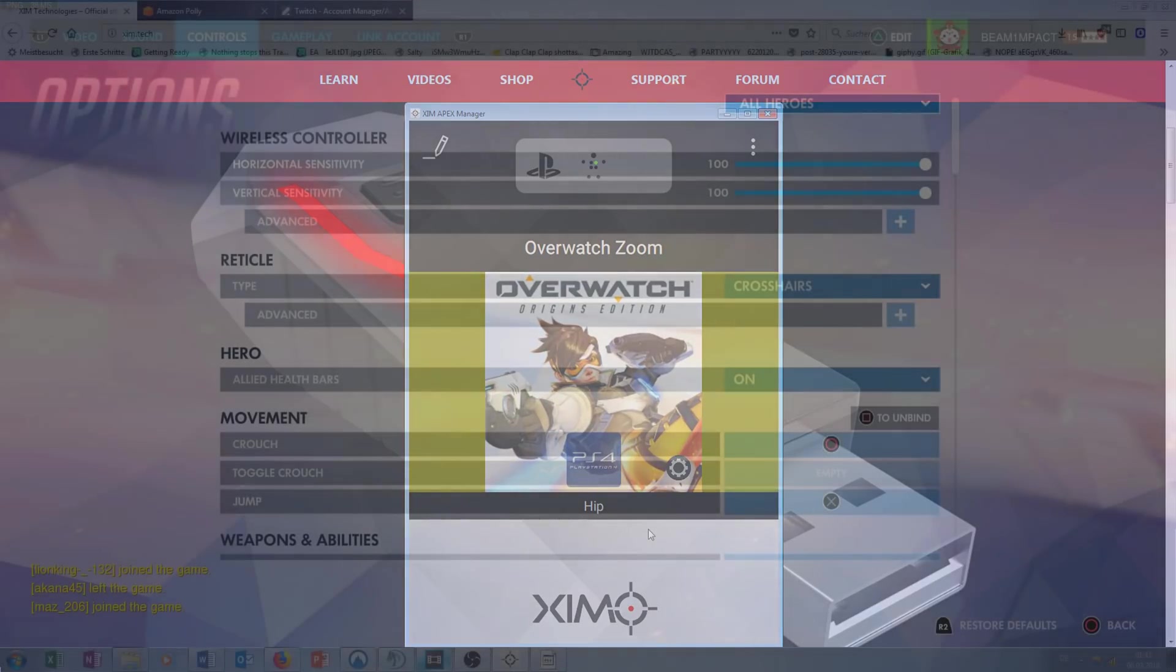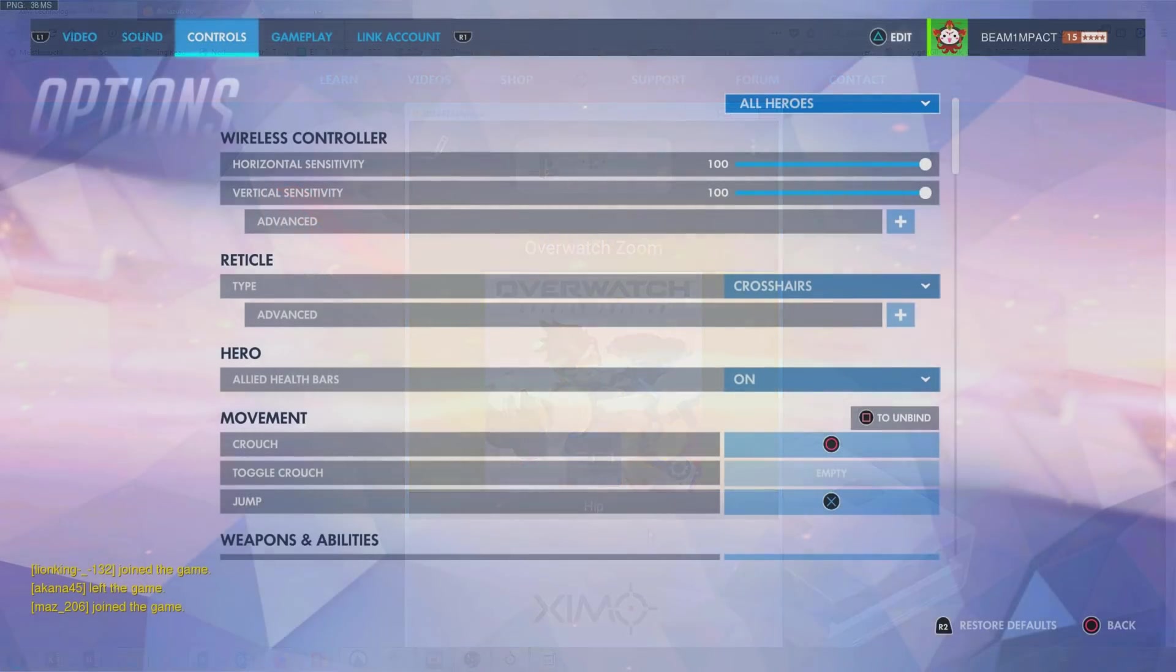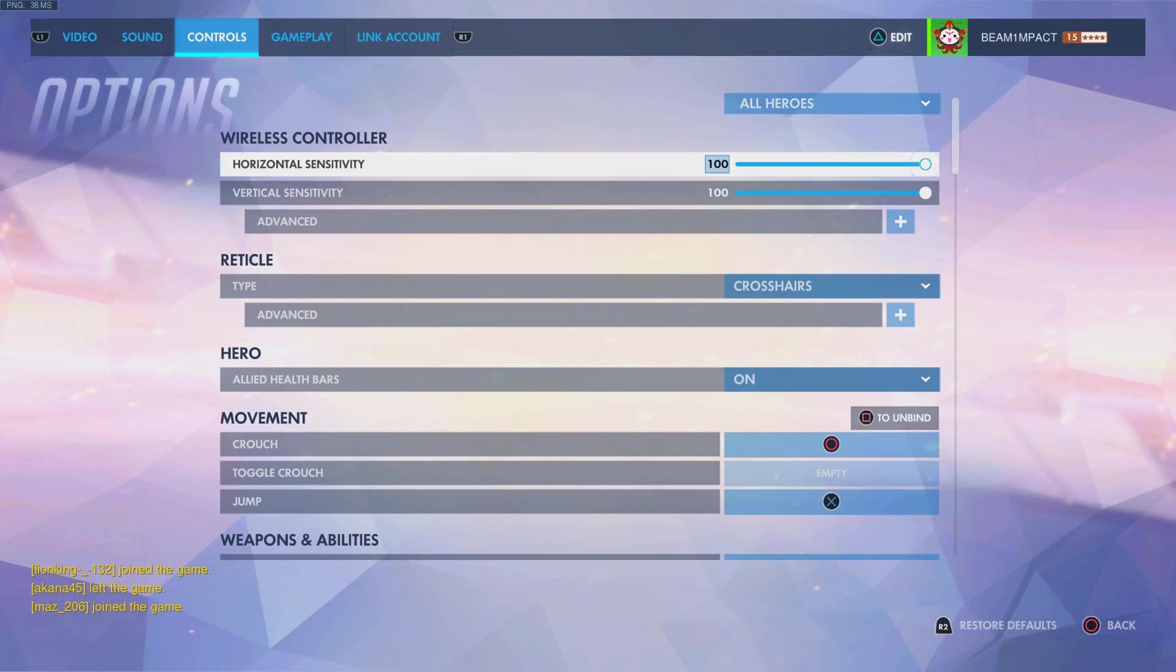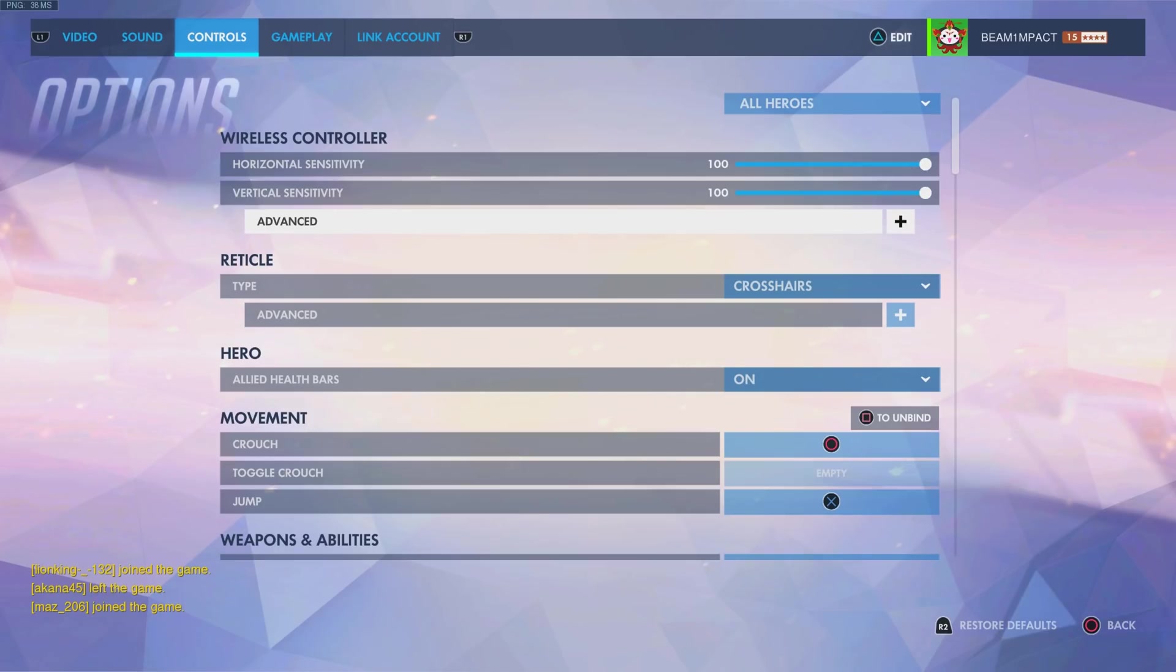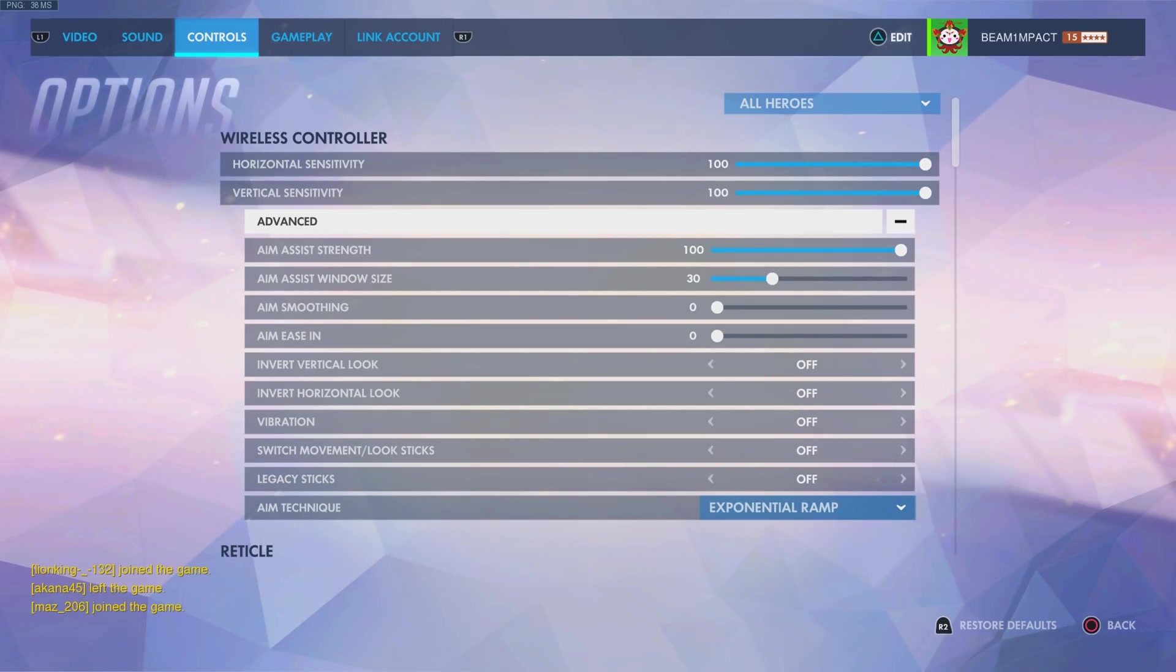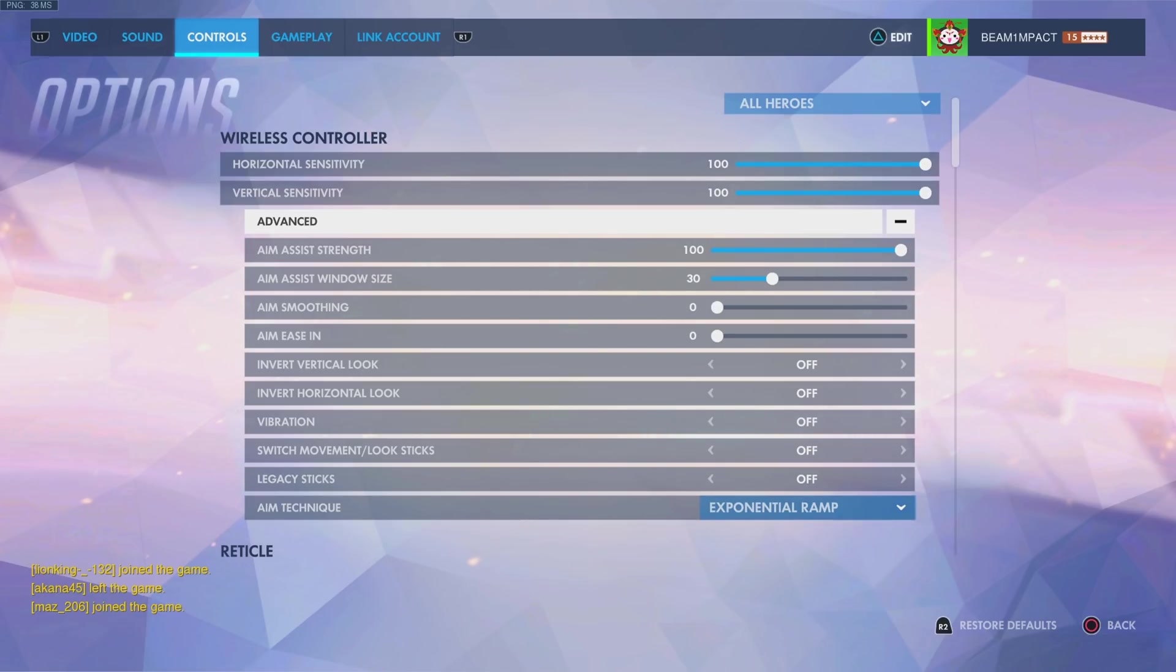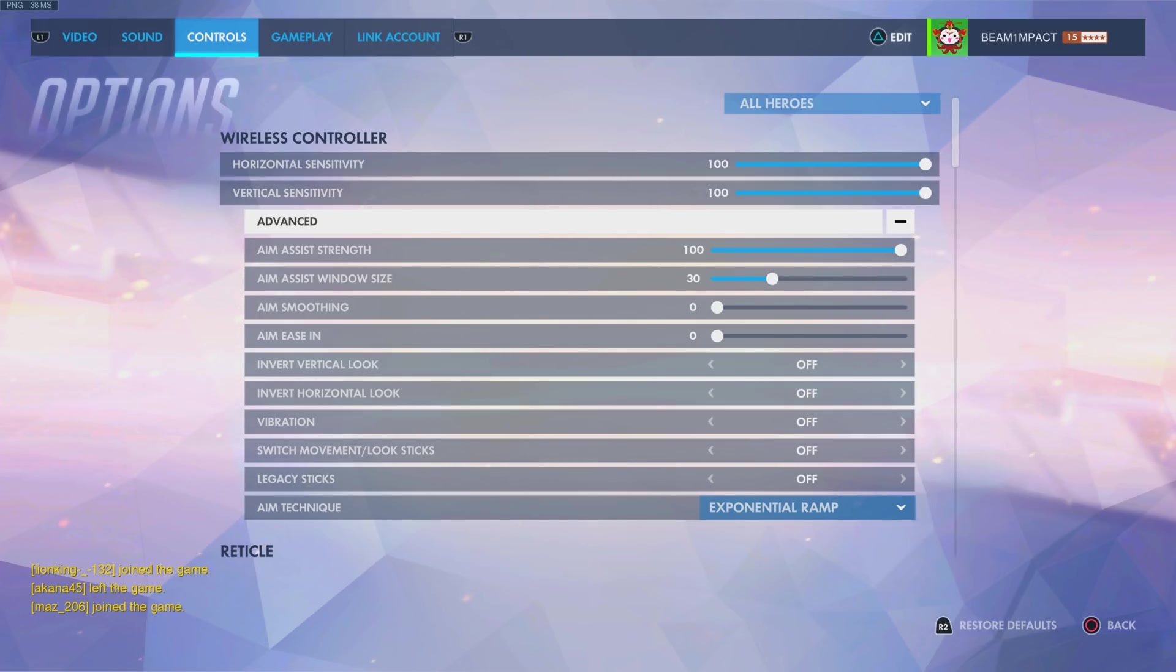Now, at the end of this video, I want to show you what aim assist and crosshair settings I recommend to use. In general, I use an aim assist strength of 100. More important than the aim assist strength is in my opinion the aim assist window. Here I use a value of 30, which is in my opinion the sweet spot between the size of the character's hitbox, and the point where the aim slowdown occurs due to the size of the aim assist window.